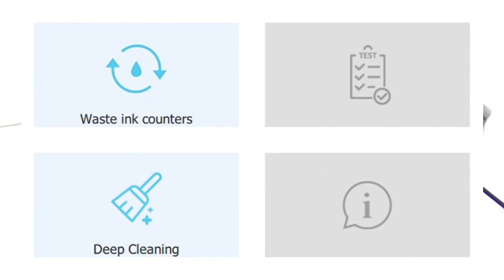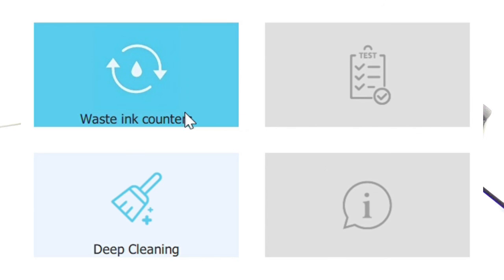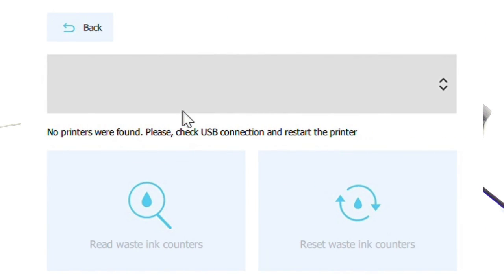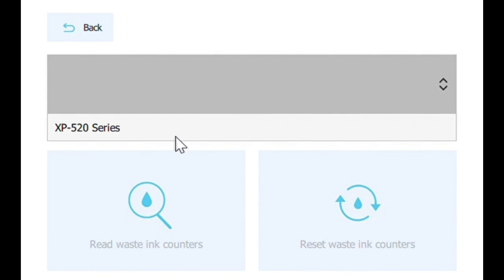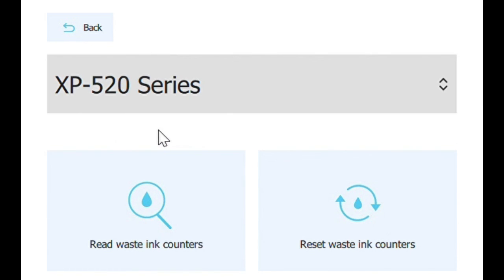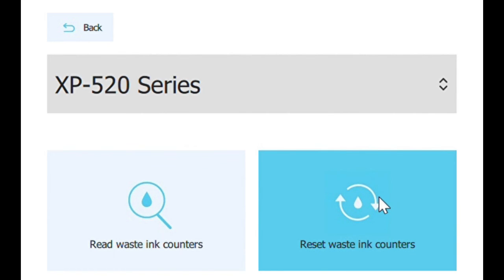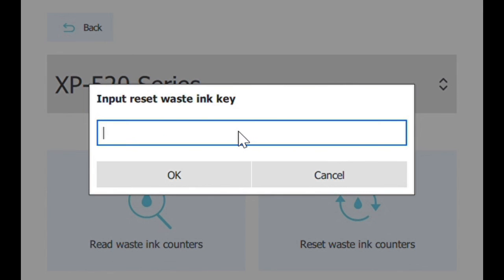Once we've downloaded the ink chip app, we want to go to Waste Ink Counters. You'll see here this grey box, you'll want to click on that and select your printer. This printer I'm using is the XP520 and you'll want to reset Waste Ink Counters.